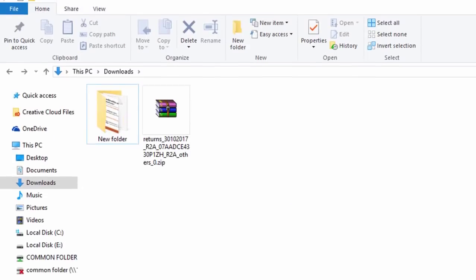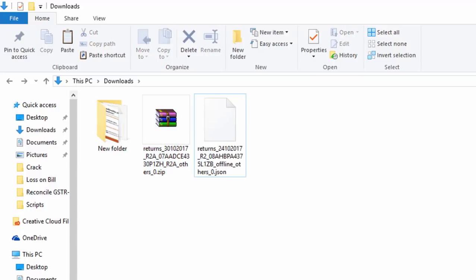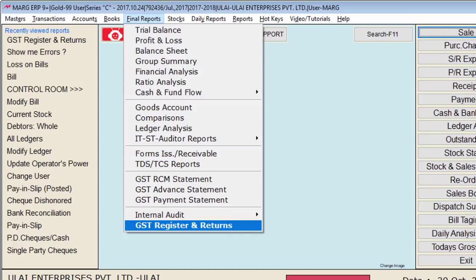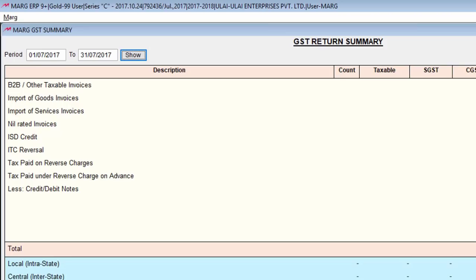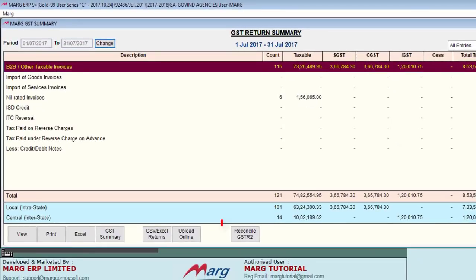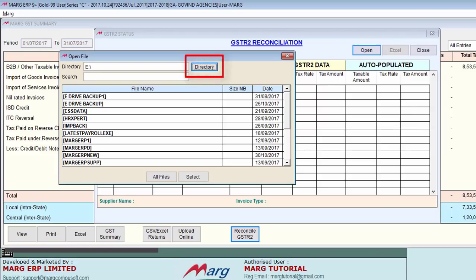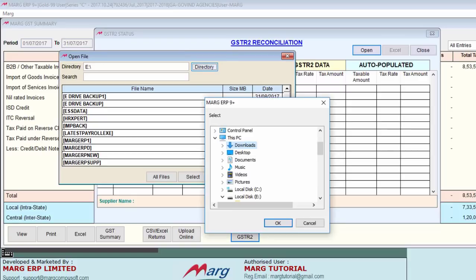After downloading, come to the download folder and extract it by right-clicking on it. This kind of JSON file will be displayed. Now in MART software, go from final reports to GST register and returns. Then press enter on GSTR2, specify the period 1st July 2017 to 31st July 2017, click on show, then click on GSTR2 and open it. After clicking on directory, go to the location where the JSON file is located.